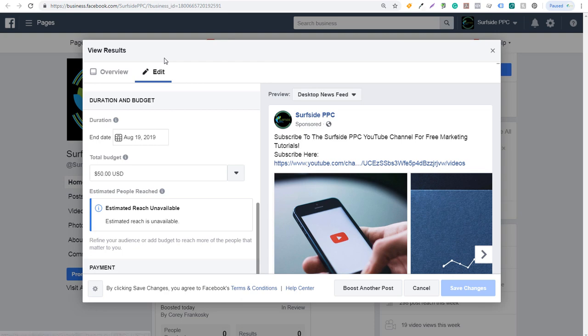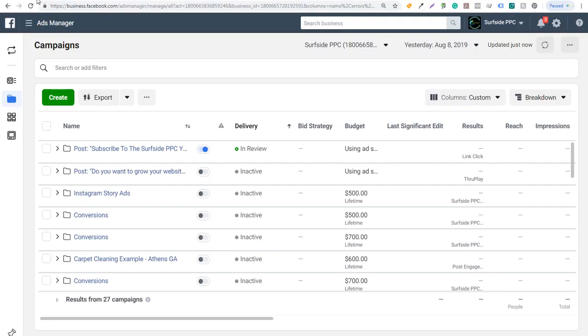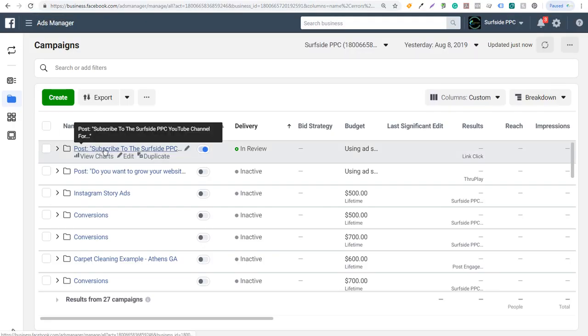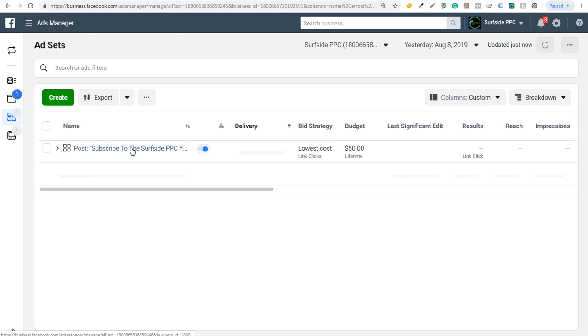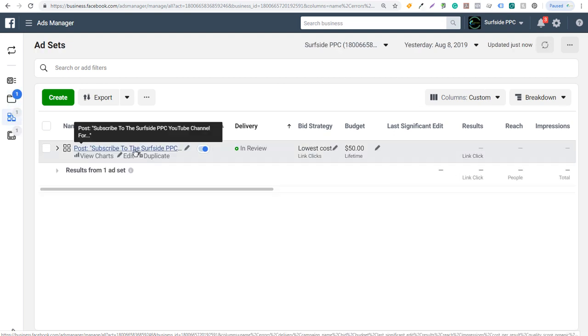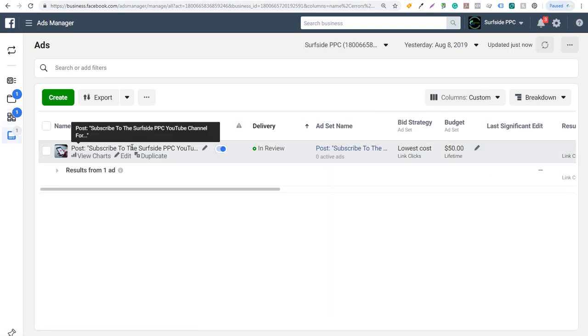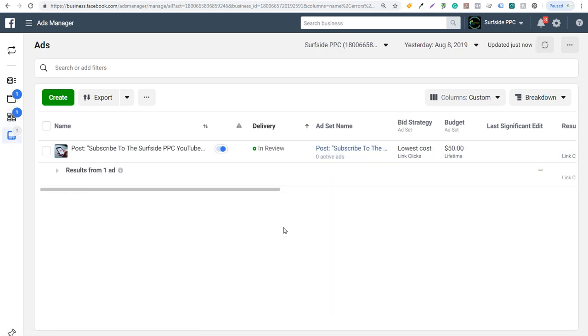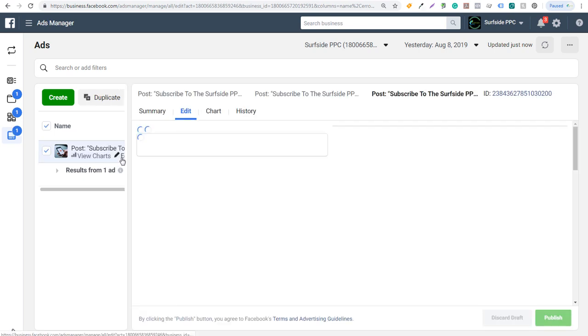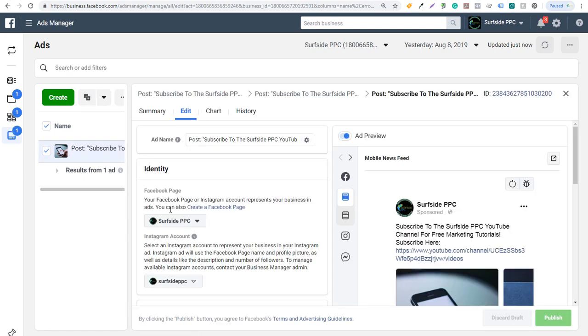Once you do that, if I come over to my Facebook ads manager for Surfside PPC, that's where I publish my boosted posts. If we come over there and you refresh the page, you're going to see our post right here. You can see subscribe to the Surfside PPC YouTube channel. If I click it, it has this one ad set here. And if we click on it, it'll just have this post. You can see all of your metrics here as they start to come in. You can see I just have my post right here.